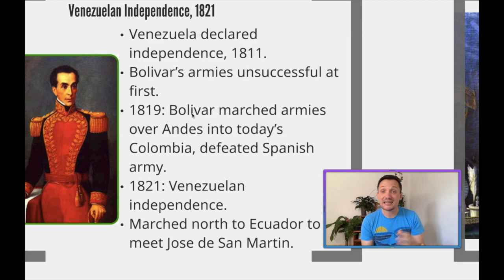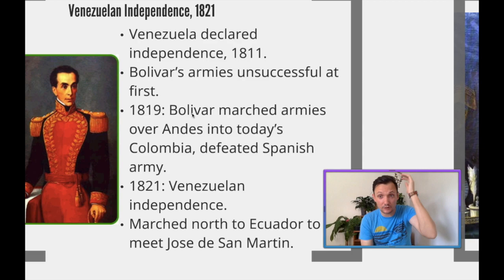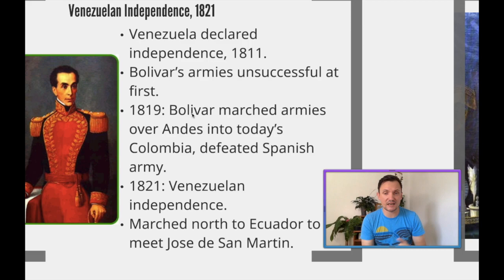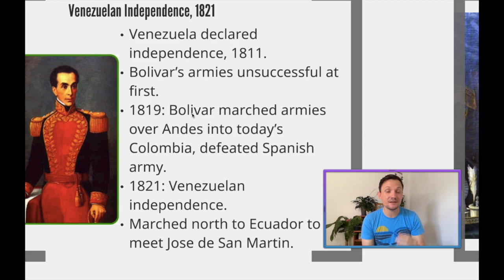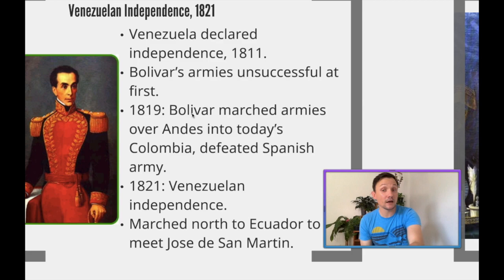In 1819, Bolívar acquired a huge army and marched over the Andes into modern-day Colombia, defeating the Spanish army there. In 1821, he declares Venezuela fully independent from Europe. After Napoleon's second exile in 1815, Spain was left very weak and unable to fight these liberation movements. Venezuela becomes independent because of the efforts of Simón Bolívar, and then he marches north to Ecuador to meet another man by the name of José de San Martín.